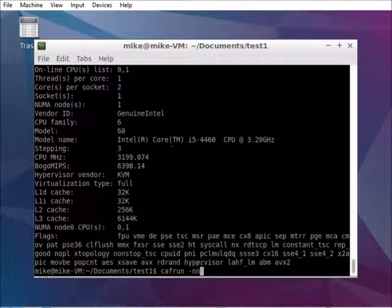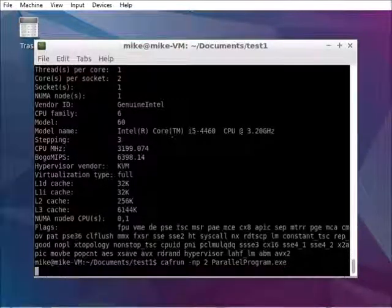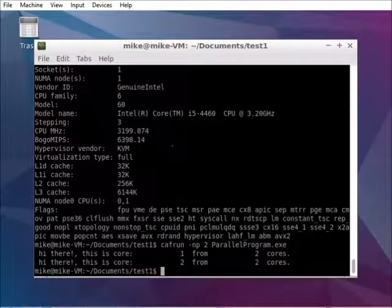And now we can run it with number of processors to this parallel program. And as expected, it prints these two lines. So it works. Good luck.